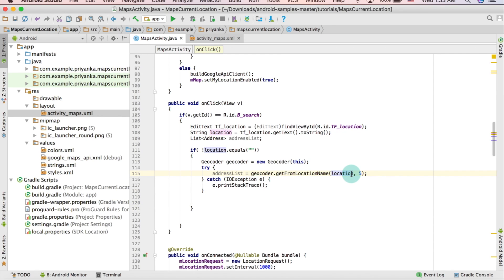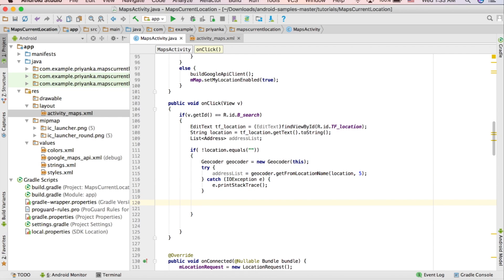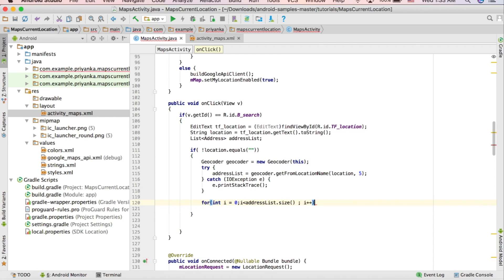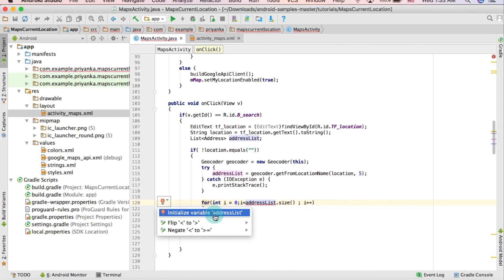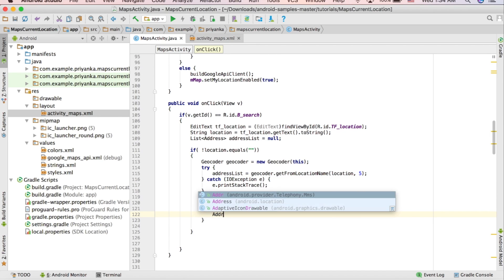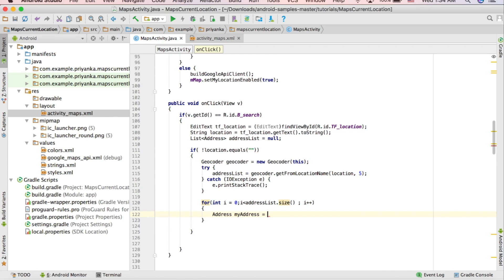If you search for a particular location, this can return a list of two or three addresses, and I'm going to put a marker on all of those addresses. For that use a for loop: for (int i = 0; i < addressList.size(); i++). Initialize addressList to null to fix the error. Inside the loop, write: Address myAddress = addressList.get(i).